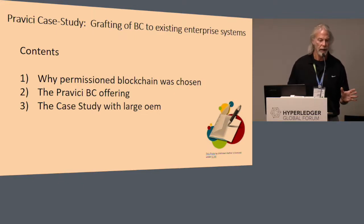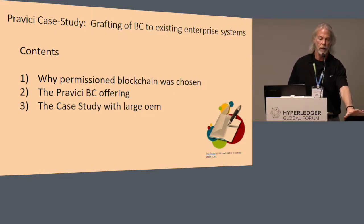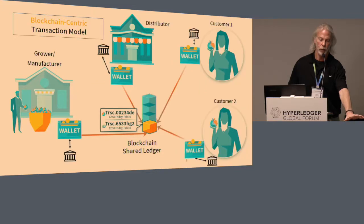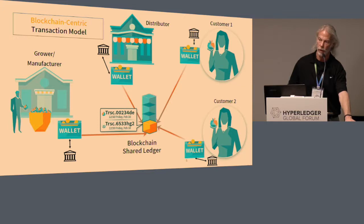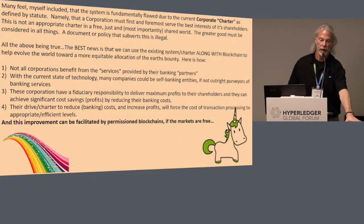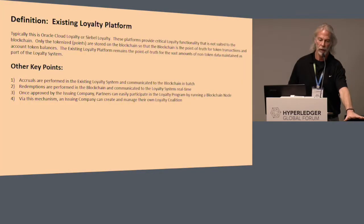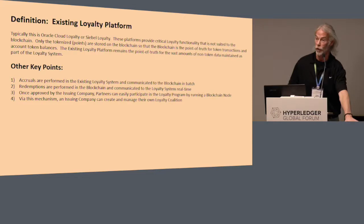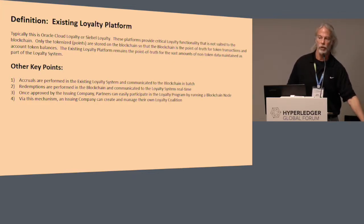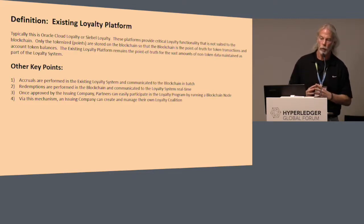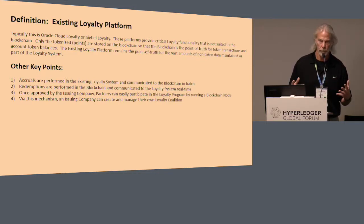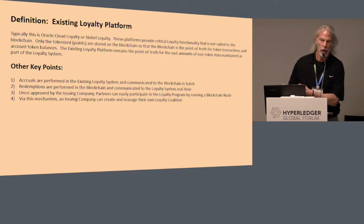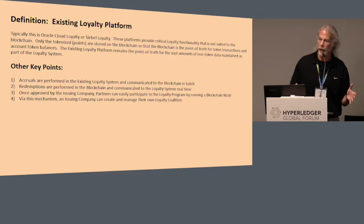I'm not going to spend a lot of time talking about our offering and what we did. I'm going to skip through my view of how we can make the world a better place by moving to a blockchain-centric transaction model to eliminate intermediaries. The difference between the Pravici blockchain offering and other blockchain offerings in the loyalty space is that most other players are trying to create an entire loyalty platform on the blockchain. What we're doing is simply grafting a blockchain to an existing enterprise loyalty platform.